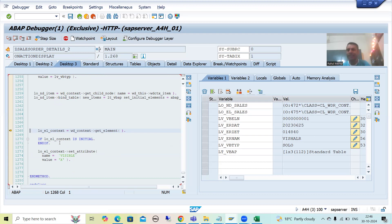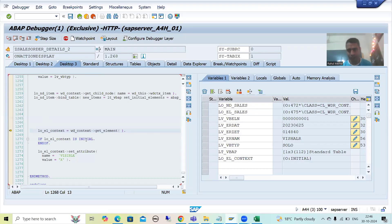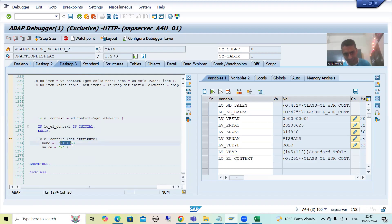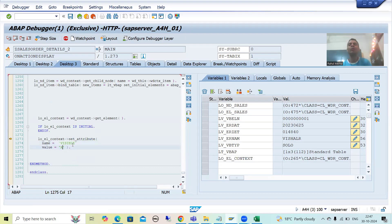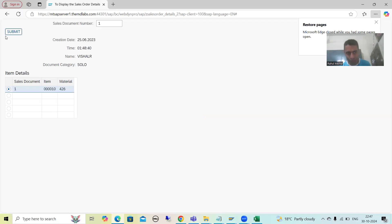Now, our target is to understand this part: whenever the user clicks on the submit button, that container should become visible. We have the header data and item data bound to the various attributes which are bound to the layout elements, but that container should be visible. So now, the element is initial, then the object of element is created. Now we are setting this attribute to true, and this attribute is bound to the visible property of the transparent container — meaning whatever is in the transparent container will be visible to us.